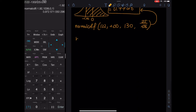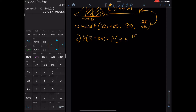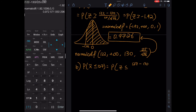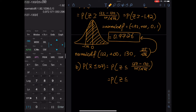Part B asks: the mean is no more than 127. P(x̄ ≤ 127). 'No more than' means less than or equal to. We standardize: z ≤ (127 − 130) / (25 / √36). Calculate (127 − 130) / (25 / √36) on the calculator.